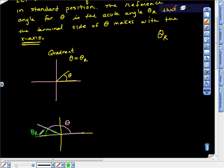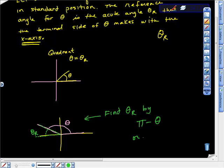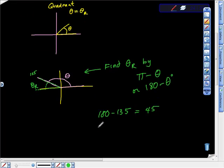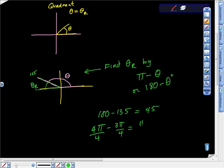You can see it's the difference between 180 degrees (or π) and your angle. So you find the reference angle by π minus θ in radians, or 180° minus θ in degrees. For example, if θ is 135°, the reference angle is 180° − 135° = 45°. In radians: π − 3π/4 = 4π/4 − 3π/4 = π/4.